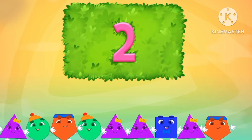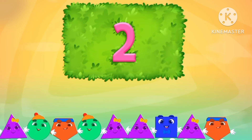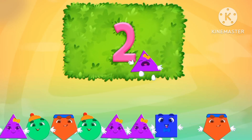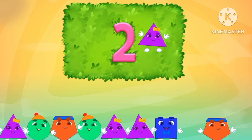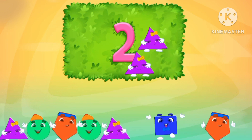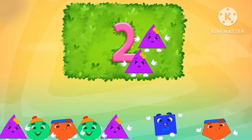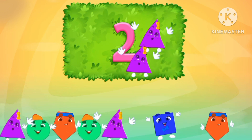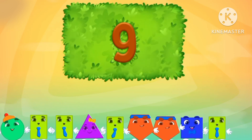Let's count the numbers. One triangle. Two triangles. There are two triangles.